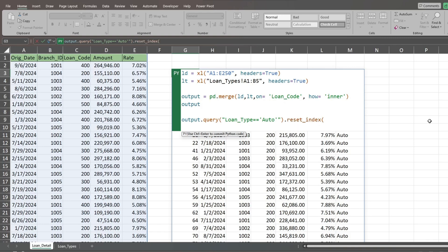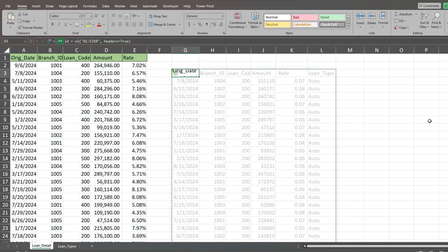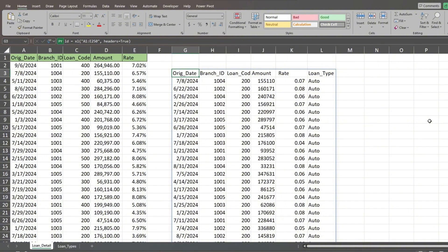Inside the parentheses, enter the keyword drop and set it equal to true. Hit Control plus Enter again to submit the revised code. The index column is no longer there.